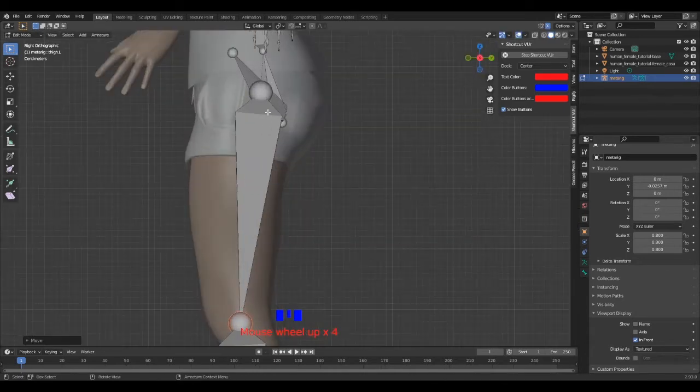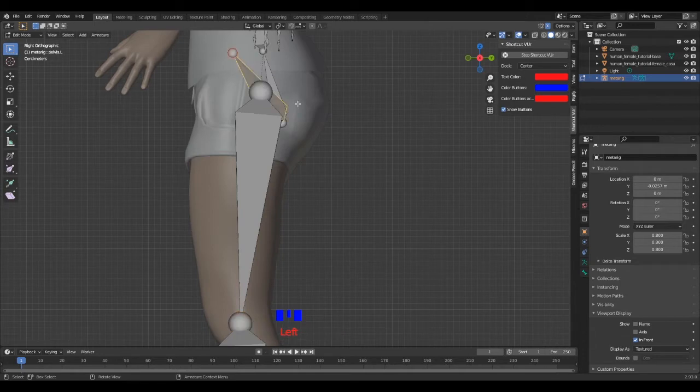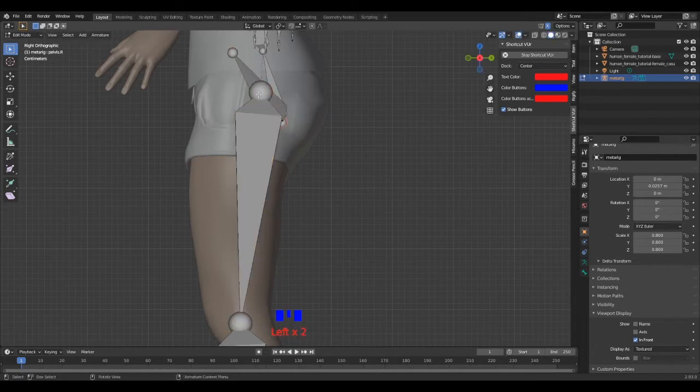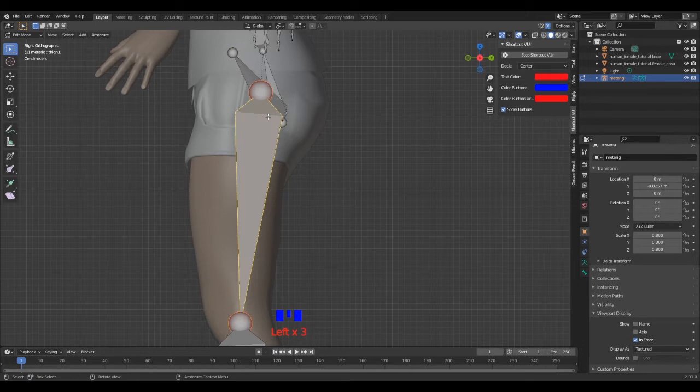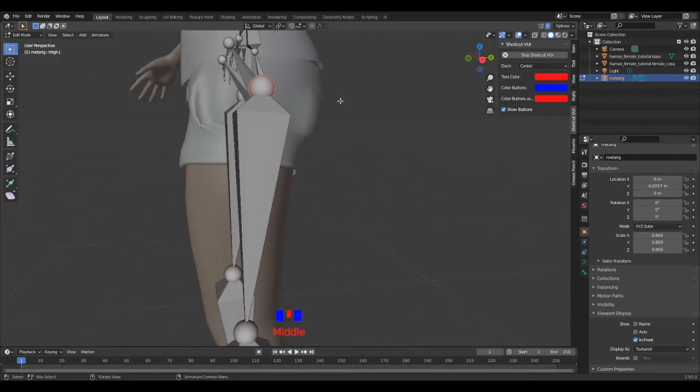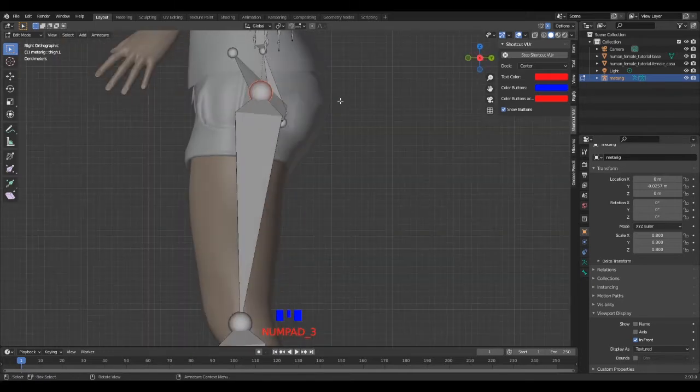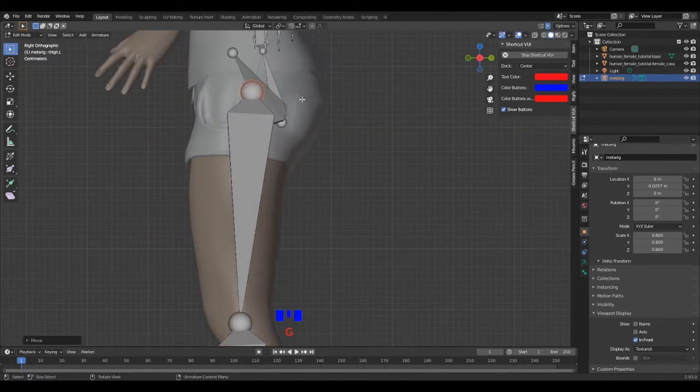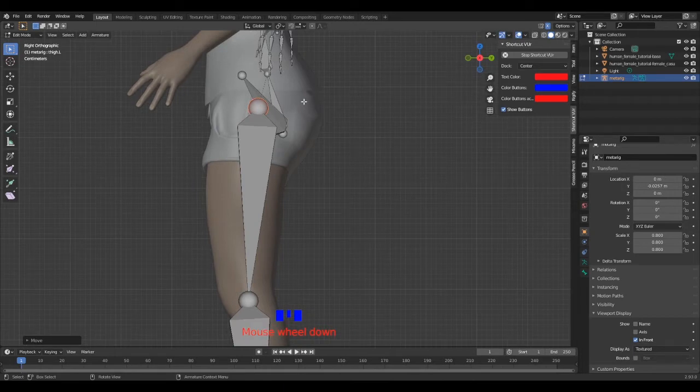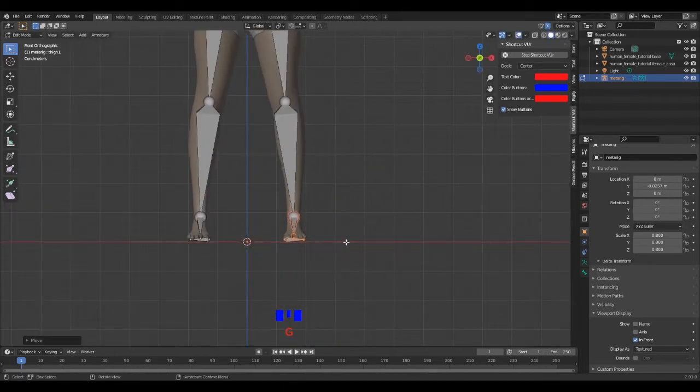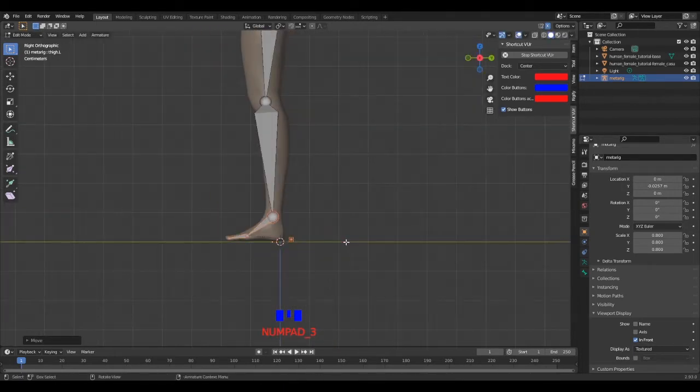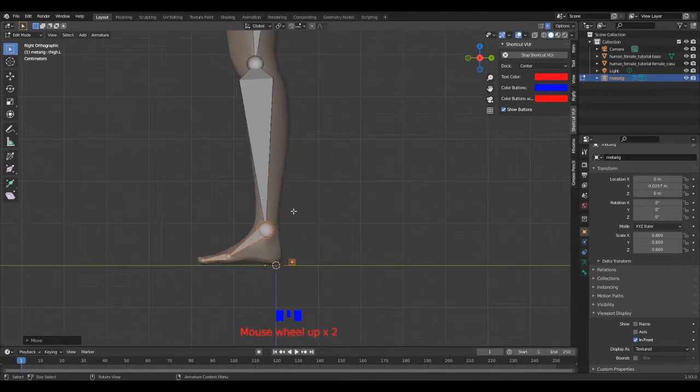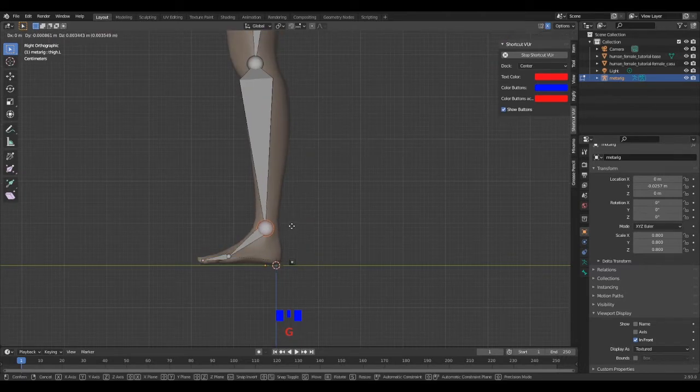Just be careful between selecting the tip of the bone and the whole bone, because the transformation will act differently. And to cancel the bone selection, just simply click somewhere in the scene. If you're not sure, just watch me carefully.